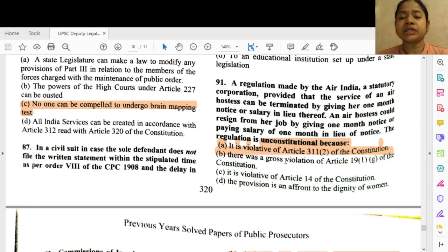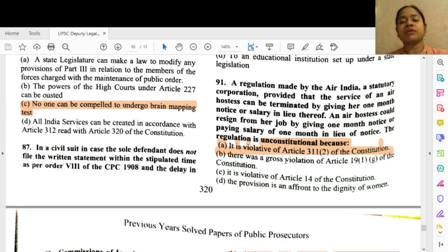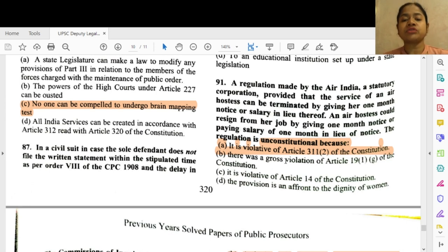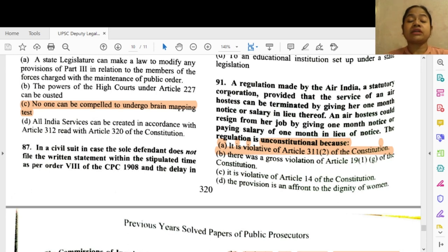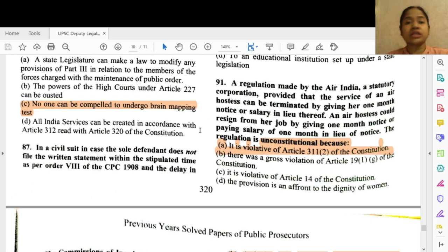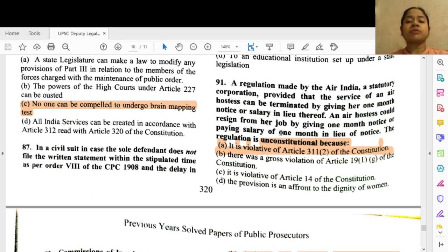Question 91: A regulation made by Air India, a statutory corporation, provided that the service of an air hostess can be terminated by giving her one month's notice or salary in lieu thereof, and an air hostess could resign by giving one month's notice or paying salary in lieu. The regulation is unconstitutional because it is violative of Article 311(2) — the air hostess is not given a reasonable opportunity of being heard before her service is terminated.